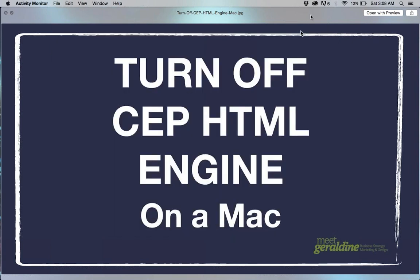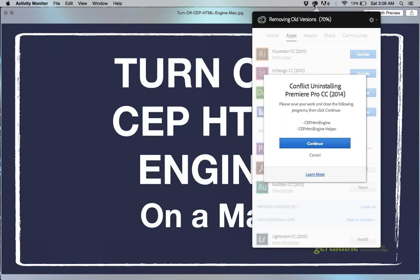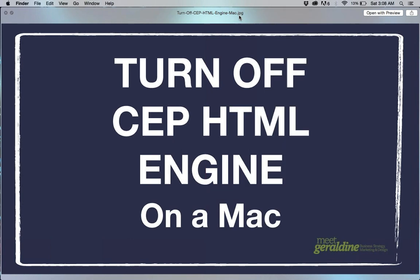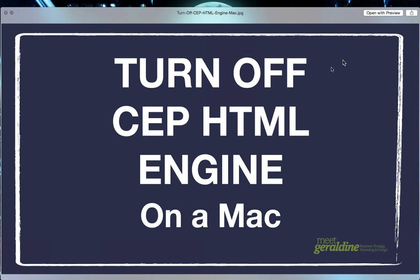I'm going to close that out and go back to my Creative Cloud and continue. Now my installation is continuing. That was a tutorial on how to turn off CEP HTML engine on a Mac.